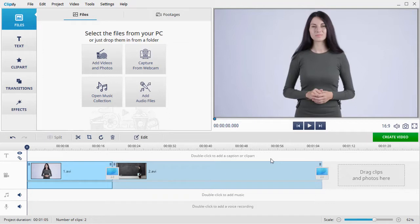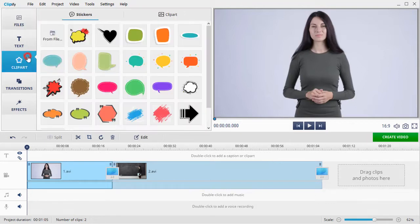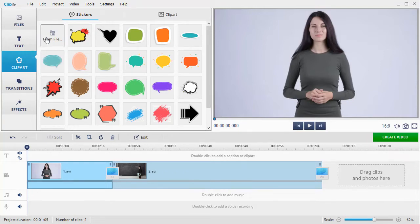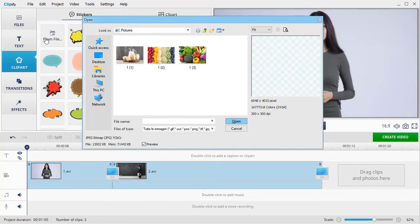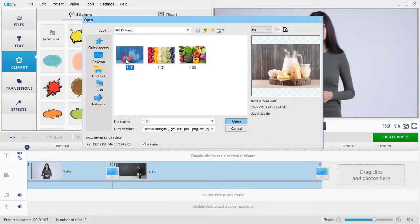Switch to the Clipart tab. Here you can add your own image from a file. Hit the button and select the photo that you want to add.